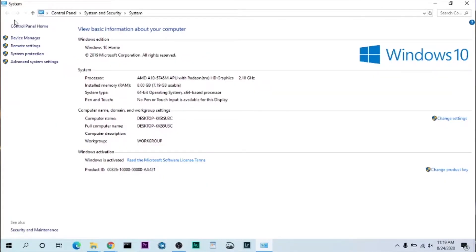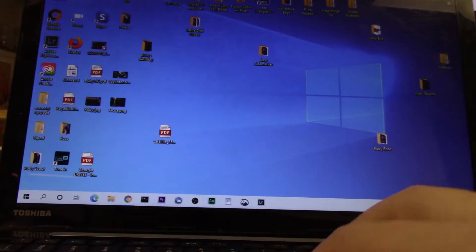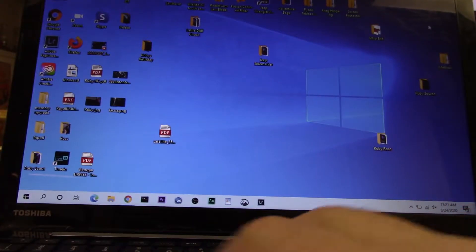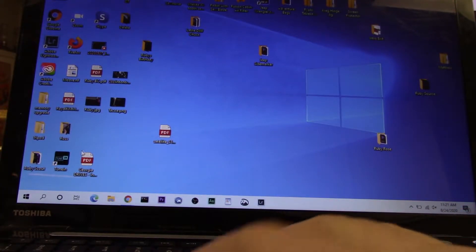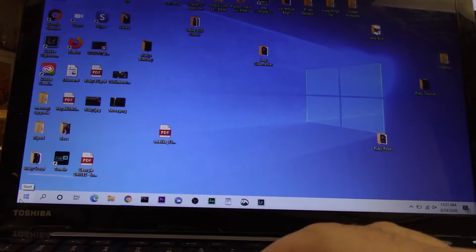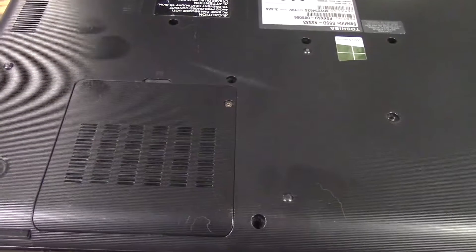So to actually install the memory, first thing you do, of course, is power down your laptop. There we go. Okay, so now it's powered down.